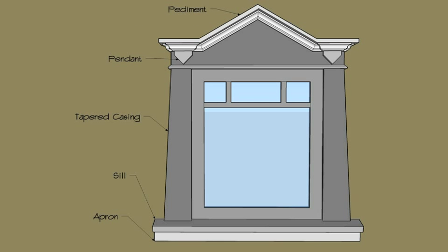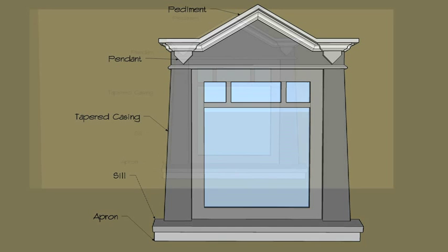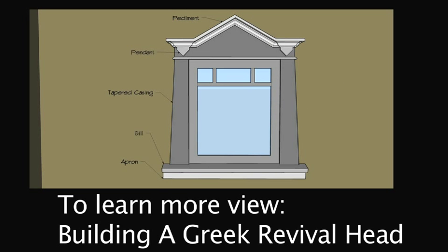A scale drawing and planning ahead is always the first step in building anything, especially if you want to avoid mistakes and improve productivity. Now let's build this Greek Revival Victorian head.